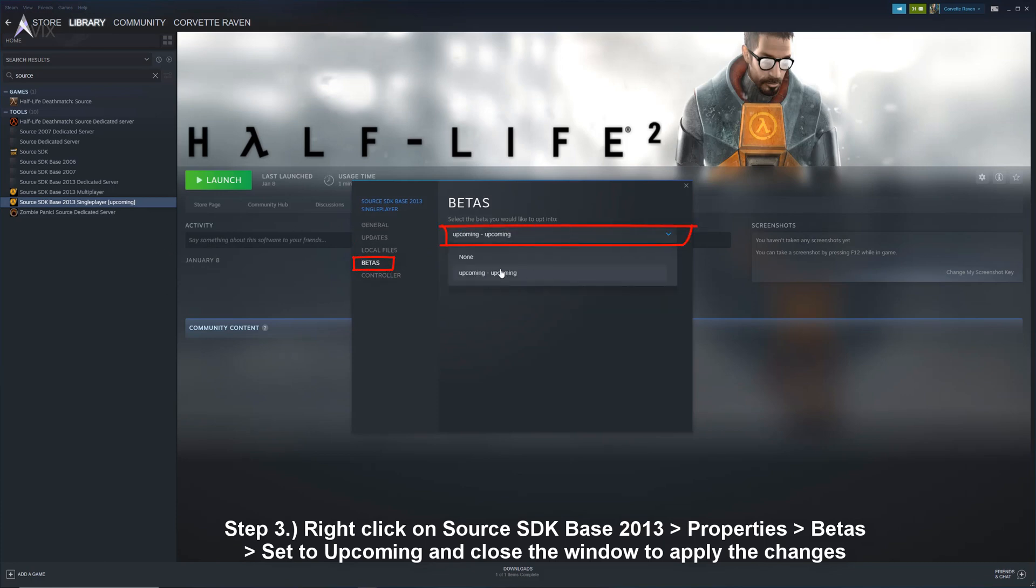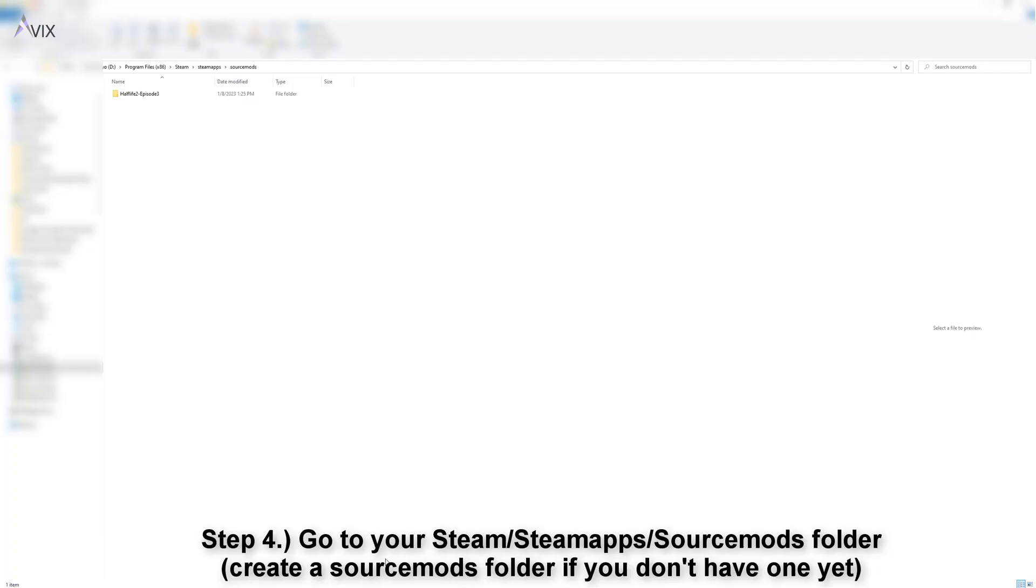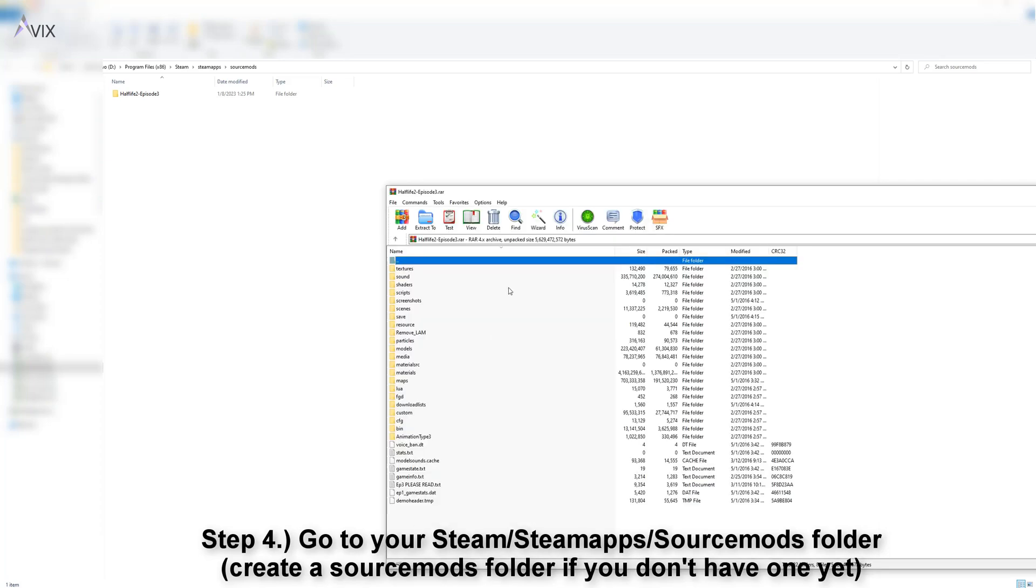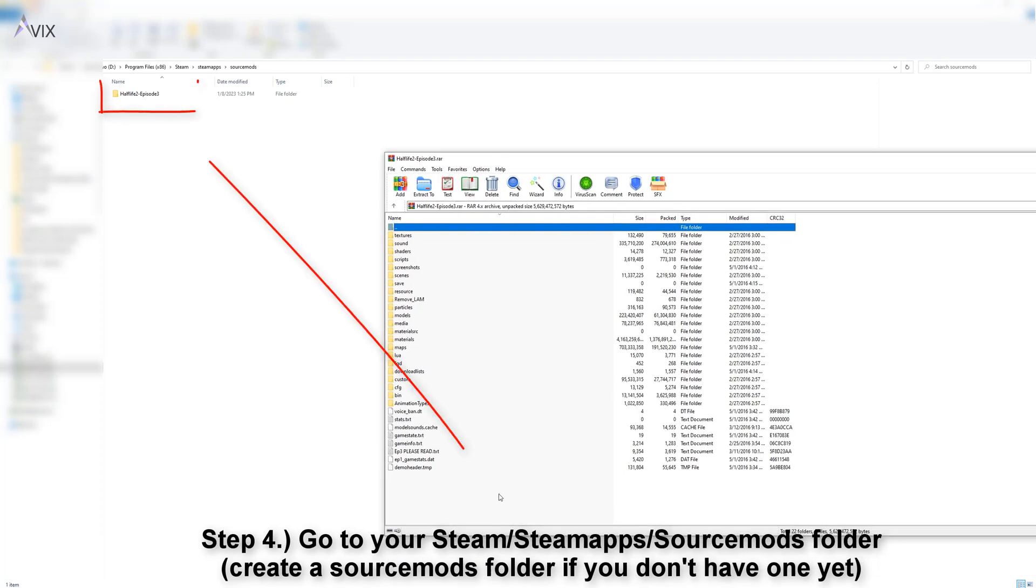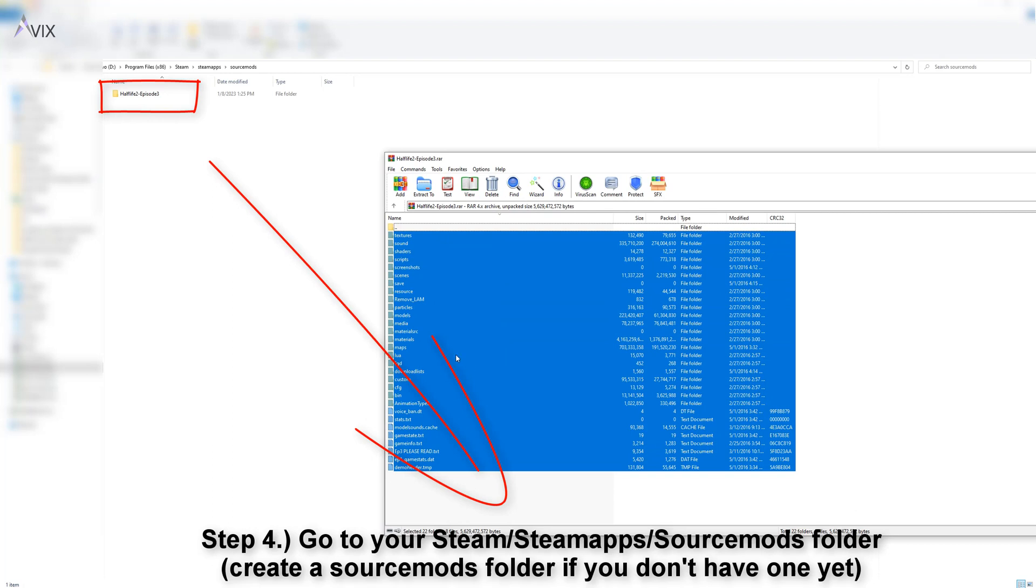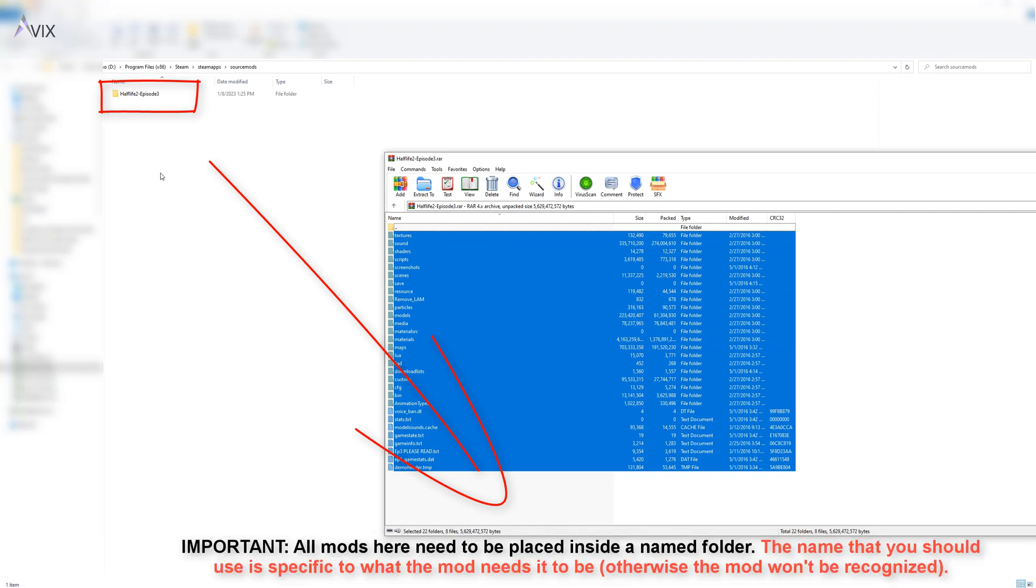After this, go to your Steam directory, steamapps, source mods folder. This is one of the most important steps, so please listen carefully. All mods should be placed here inside a named folder. The name of the folder must be exact as what the mod needs it to be. Hence, you need to consult the mod that you downloaded.